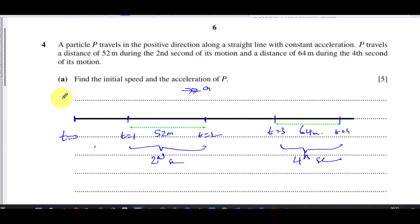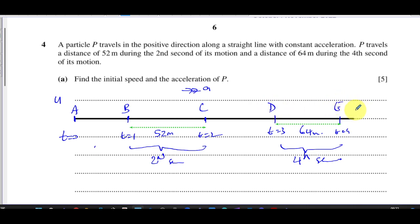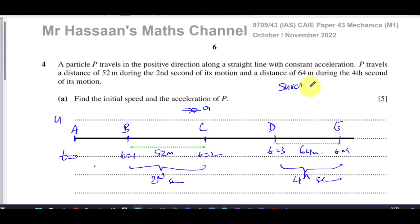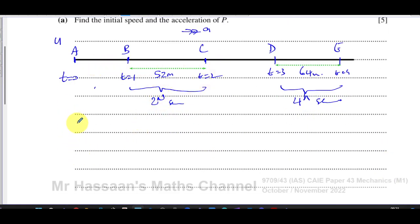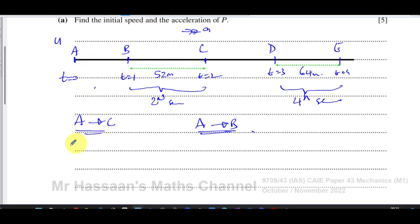We have to find the initial speed u at time equals zero and the acceleration. We need to be really careful about how we deal with these kinds of questions. I'm going to label the points A, B, C, D, and E. Since we have constant acceleration, we can use the SUVAT equations. I'll set up equations between A to C and A to B, and then similarly between A to D and A to E.